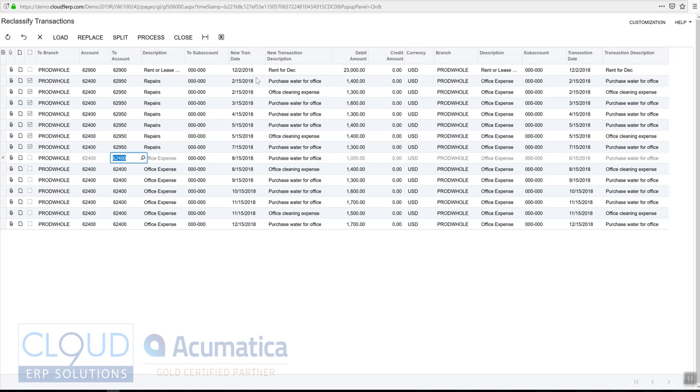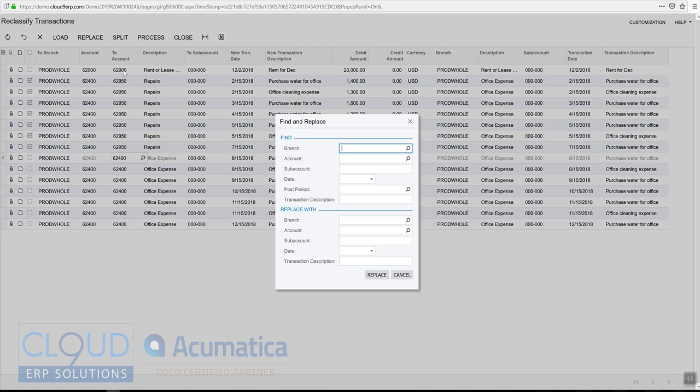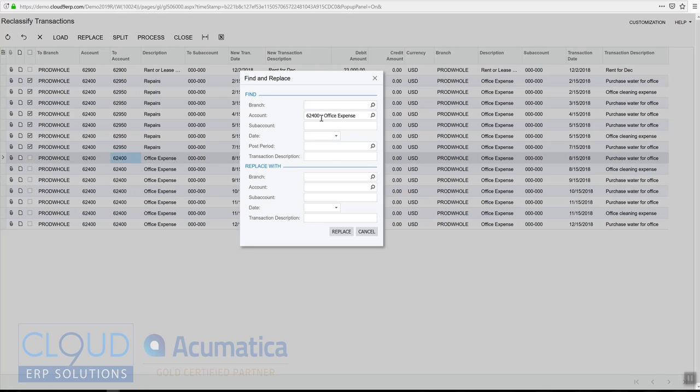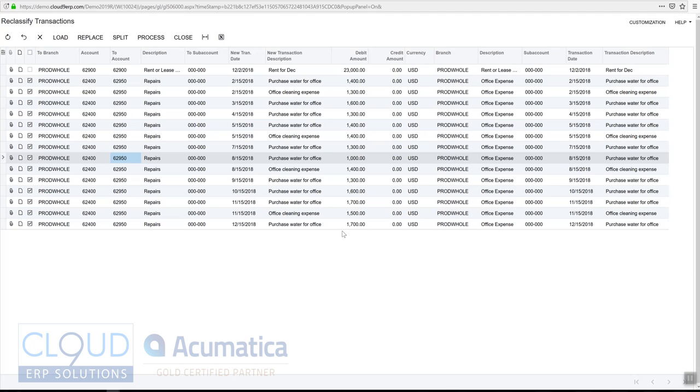The other option we could do is we can replace, and this gives us that find and replace function. So we can say anytime I see 62400 I want you to replace it with 62950. And if we go through this and say replace, you can see Acumatica did it for us.